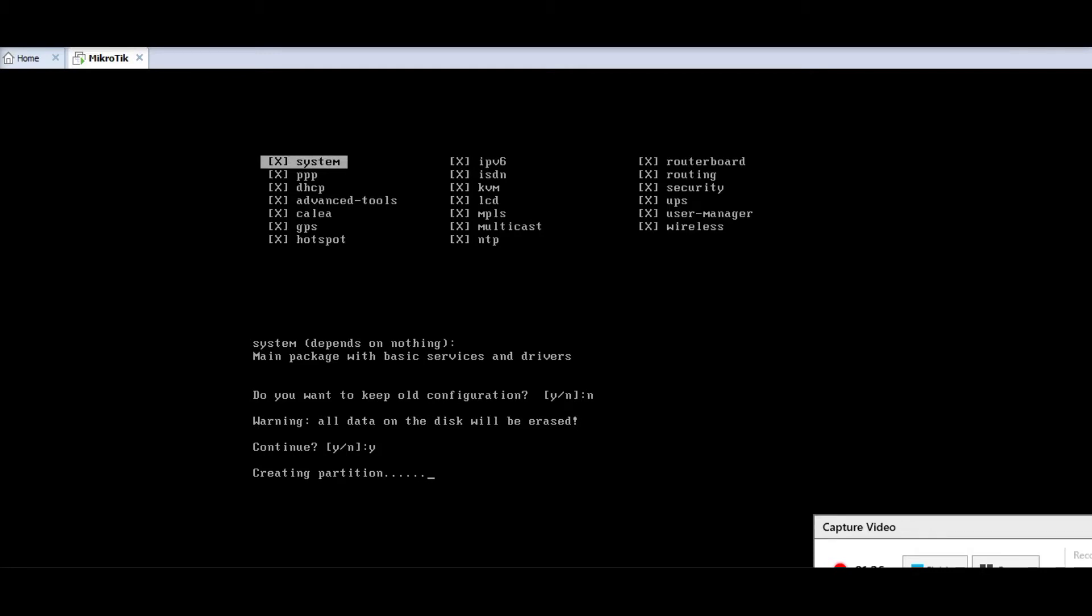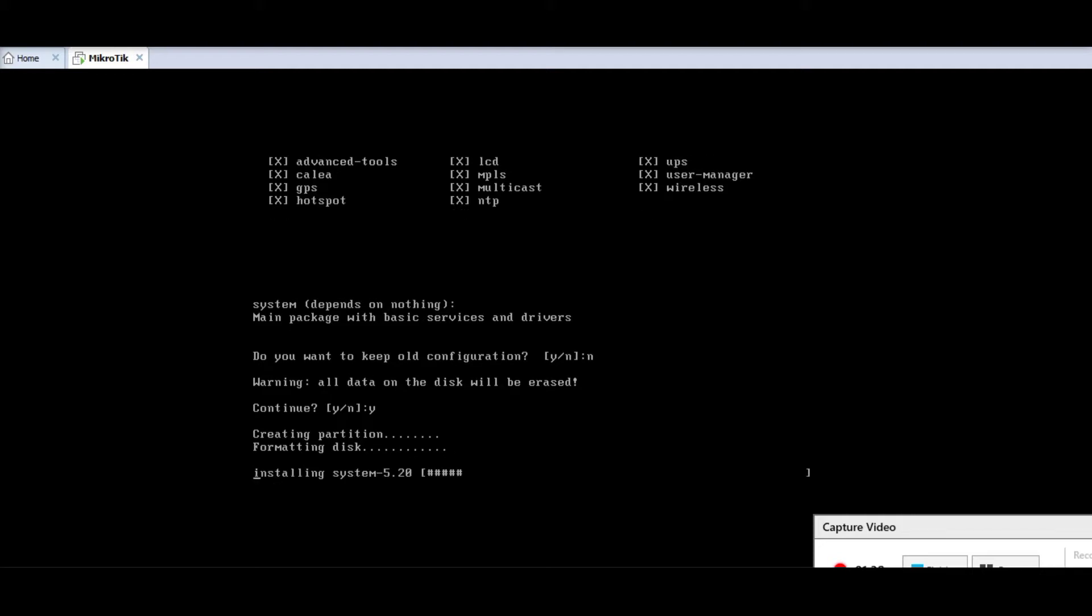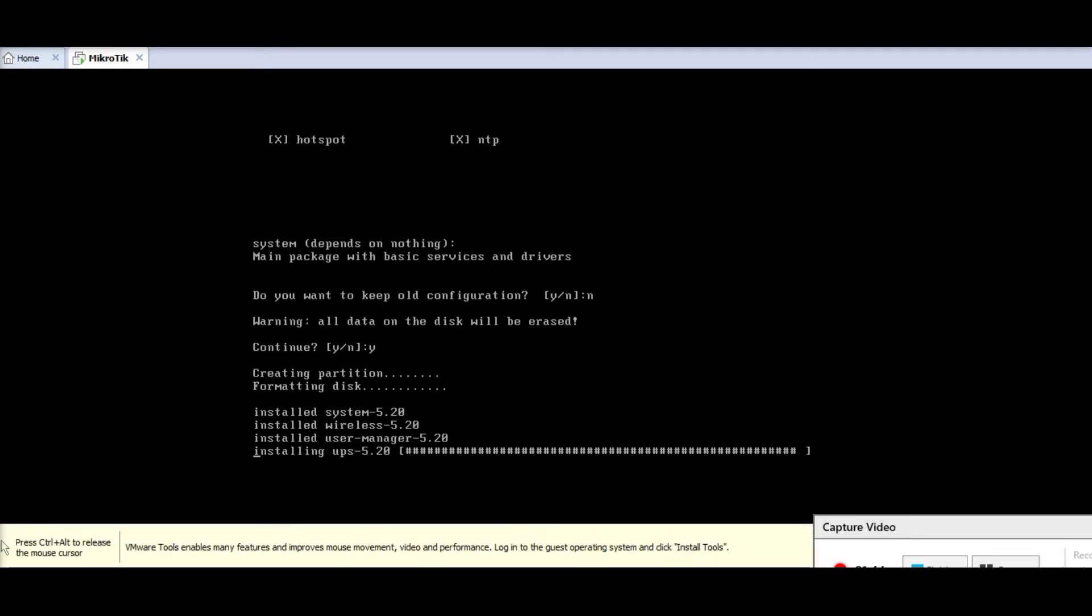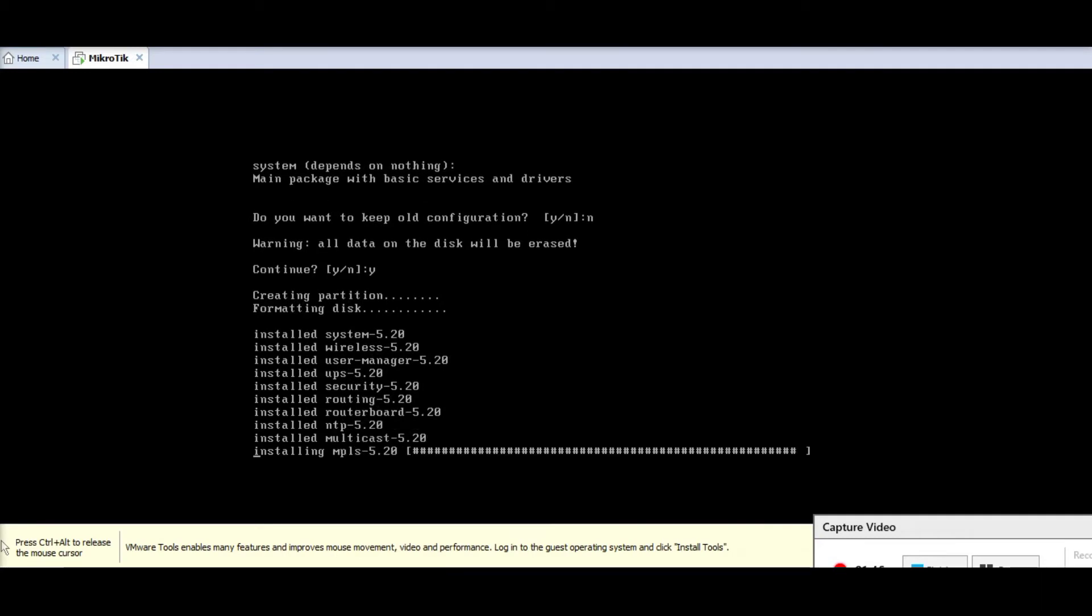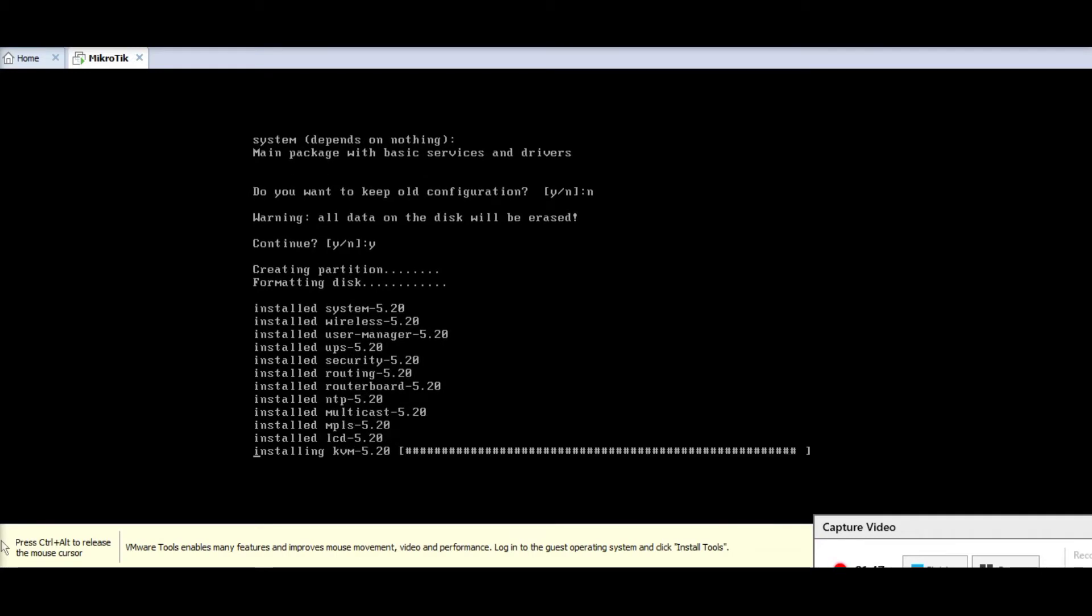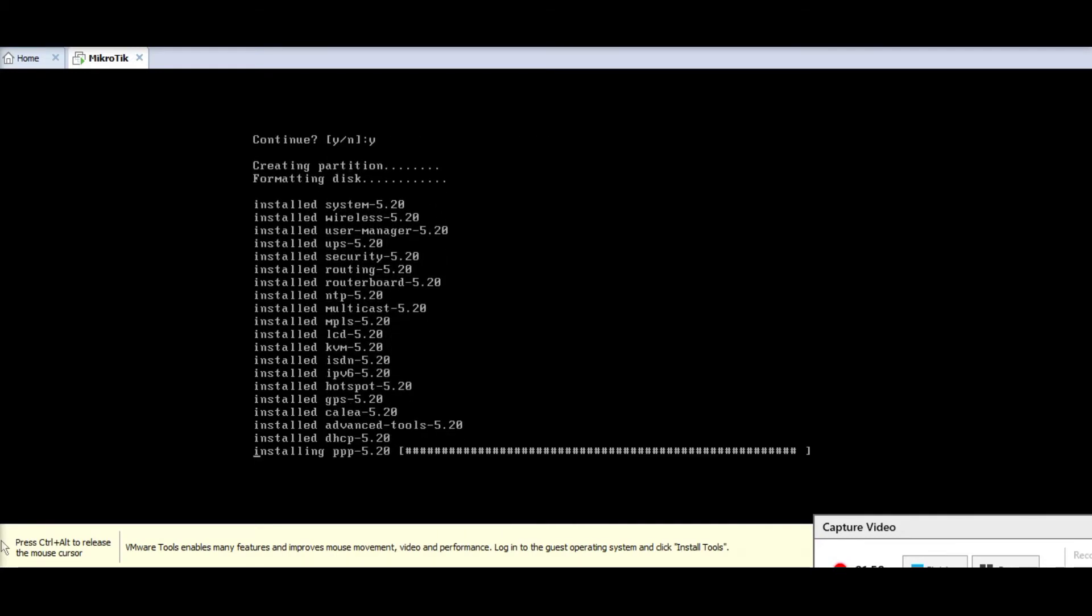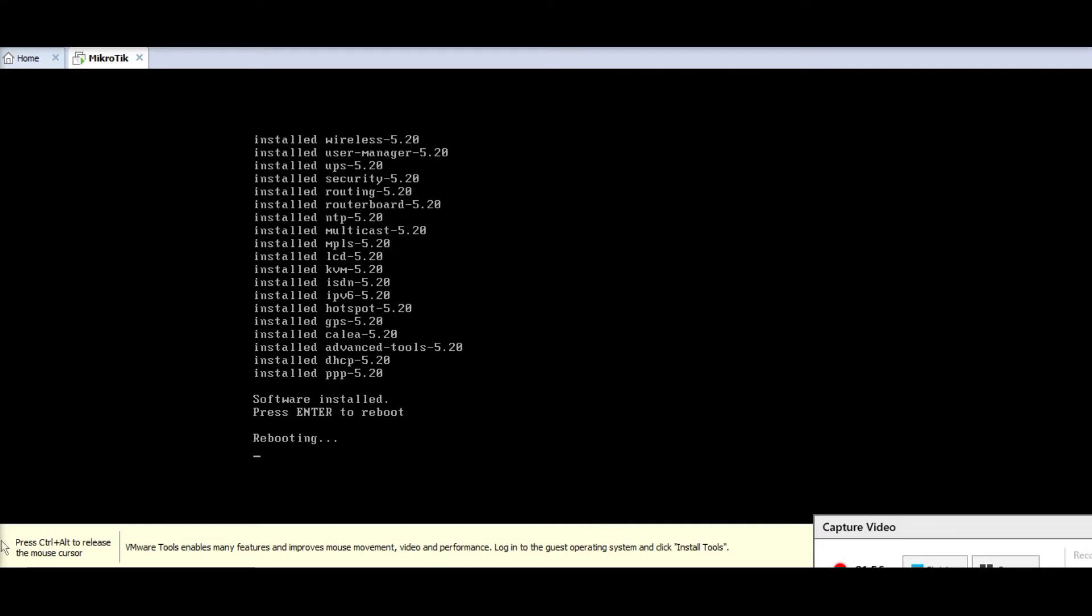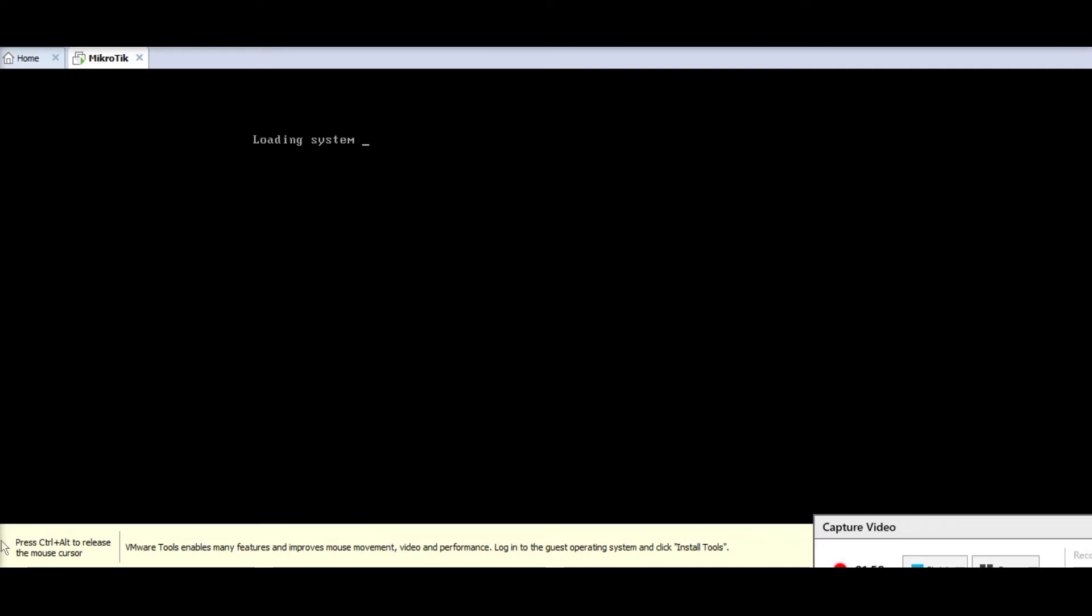So the hard drive we created was 10 gigs and now it's going to format it and create according to the MicroTik requirement. I want to pause the video because I want to see if I see any error so I can tell you guys how I fixed it, but it installed without any error without any issue.